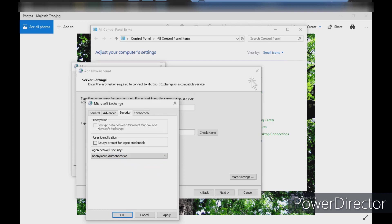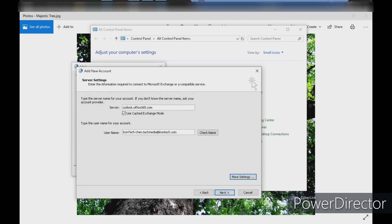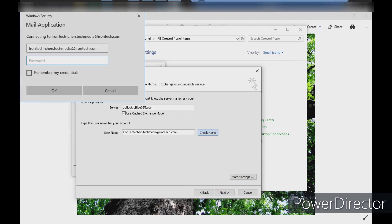Then paste the server name and select basic authentication for security. We'll use anonymous authentication and click check name.